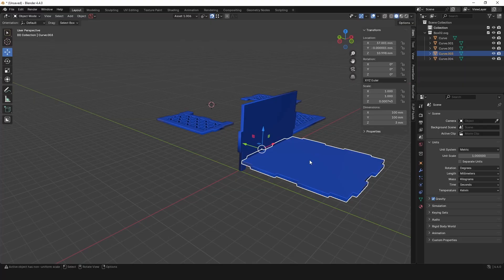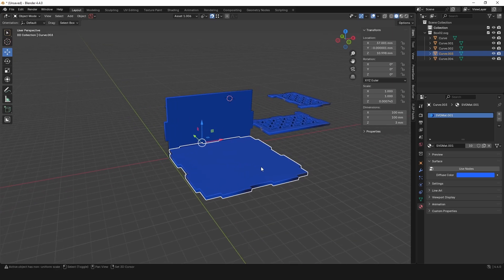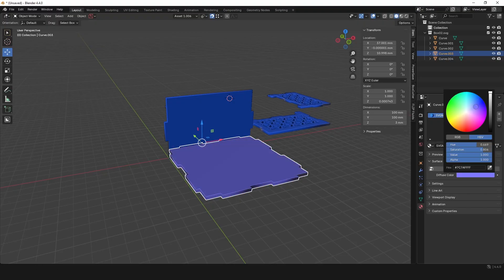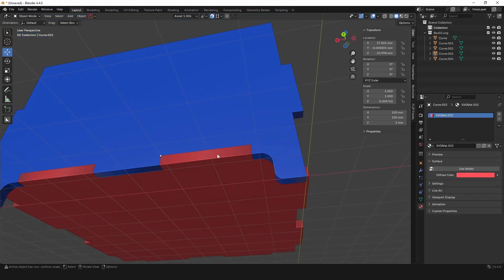We can also apply colors to help check alignment. Select a part and go down to the Material properties. This material is applied to each part, but to make it unique click on the instance number and then click on the Diffuse Color to change the color. Click off — this helps when checking to make sure everything fits correctly.